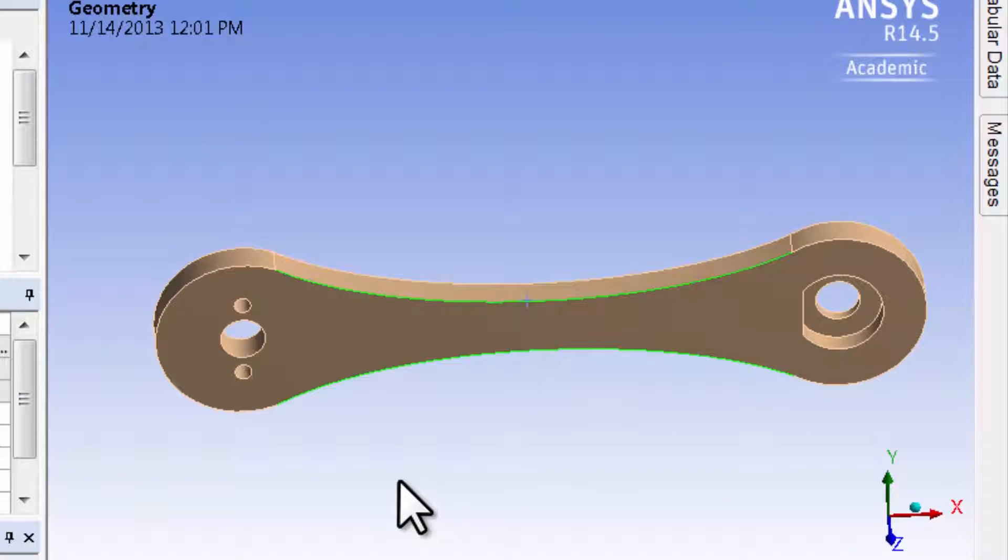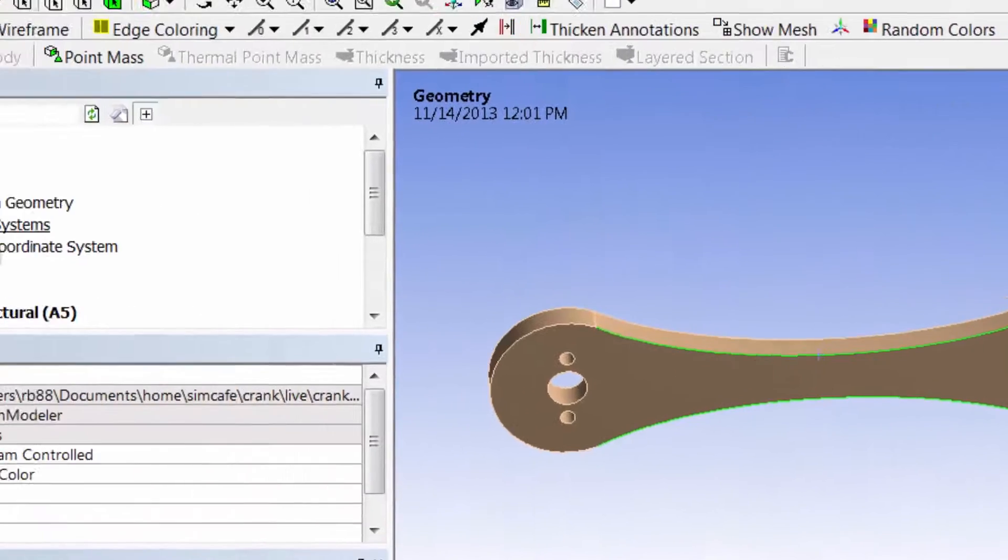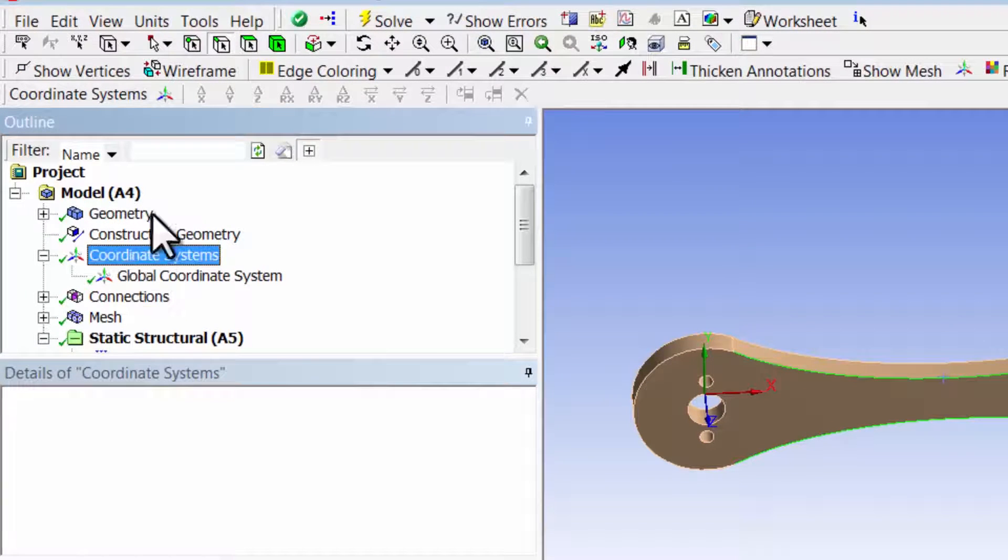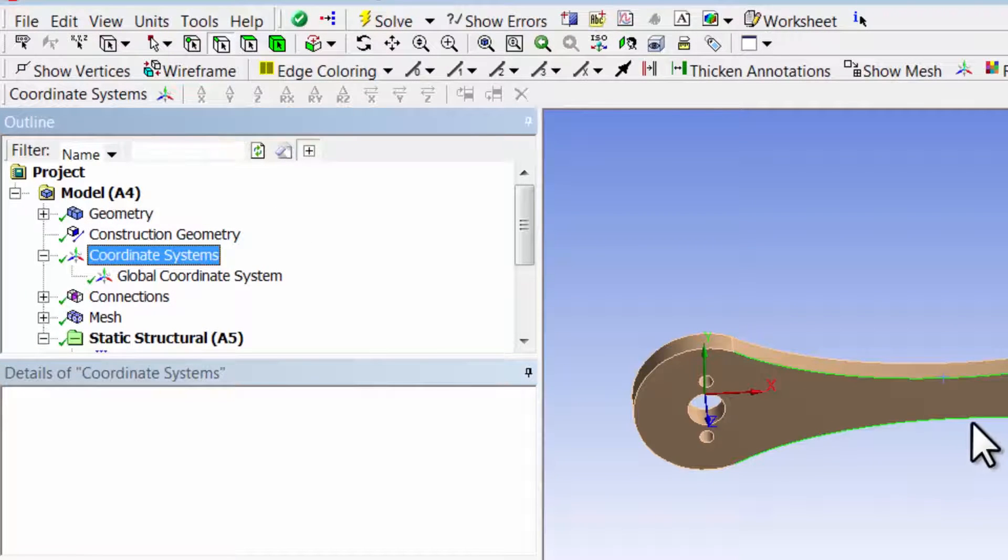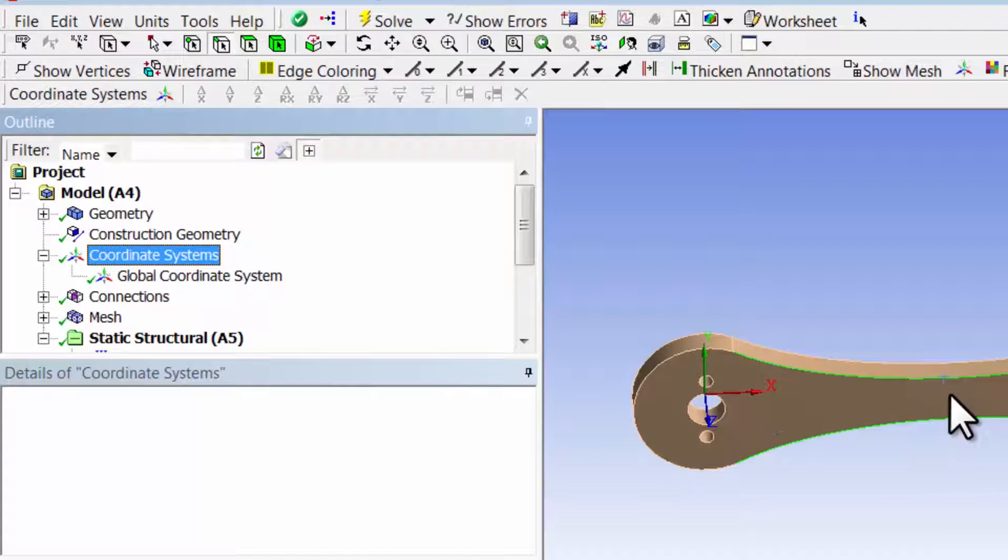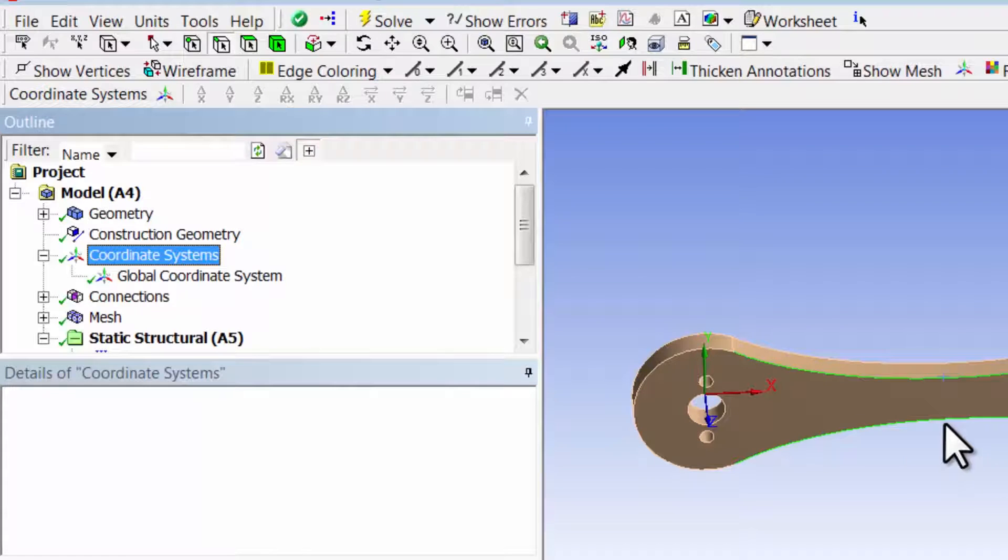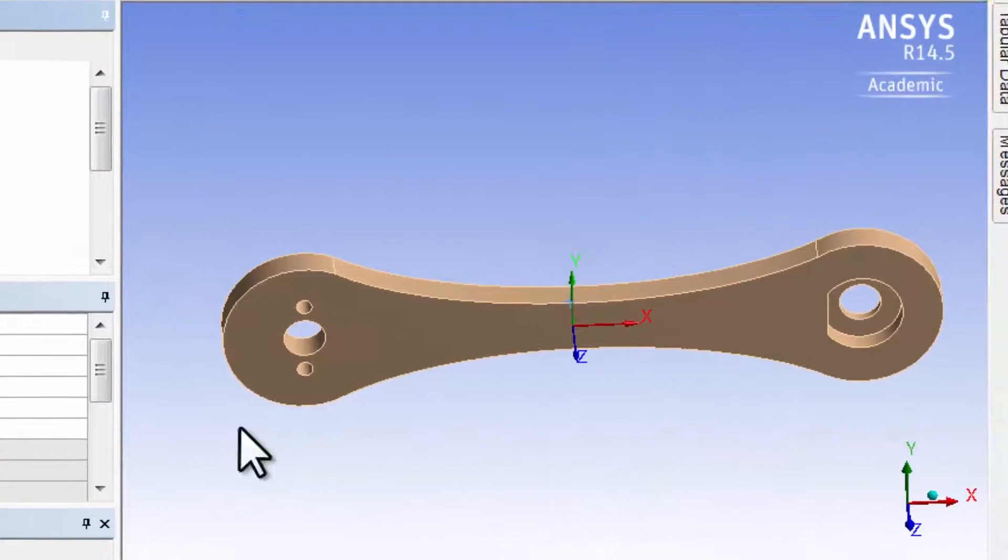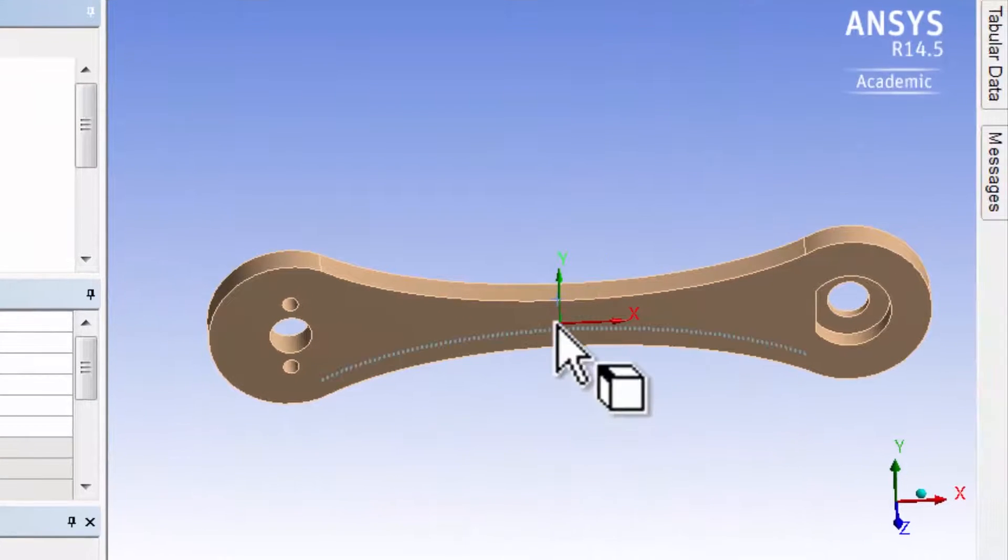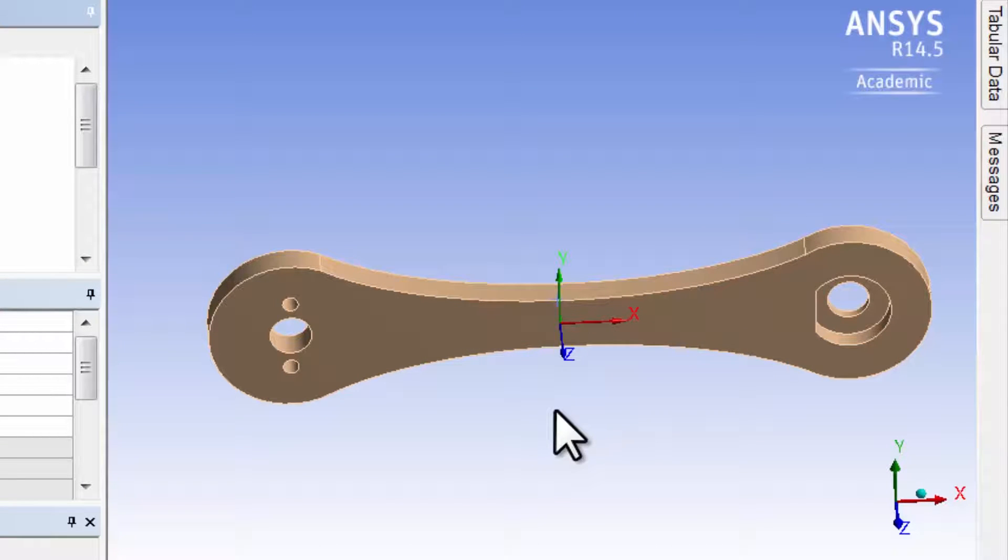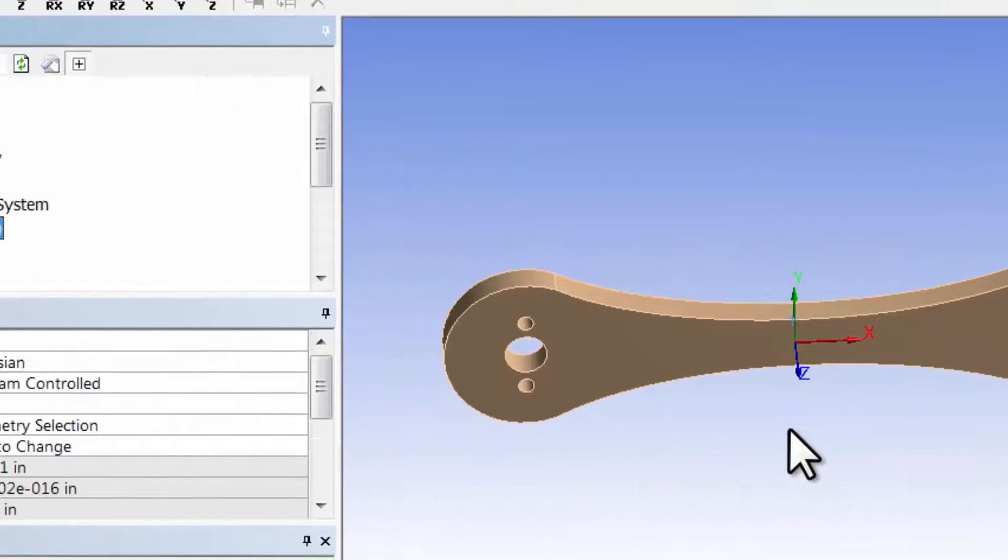that upper edge. Then go to highlight coordinate systems. Now if I click new coordinate system, it'll put it at the center of a weighted average of these two selections. You can see that it created the coordinate system at the center of those two entities.